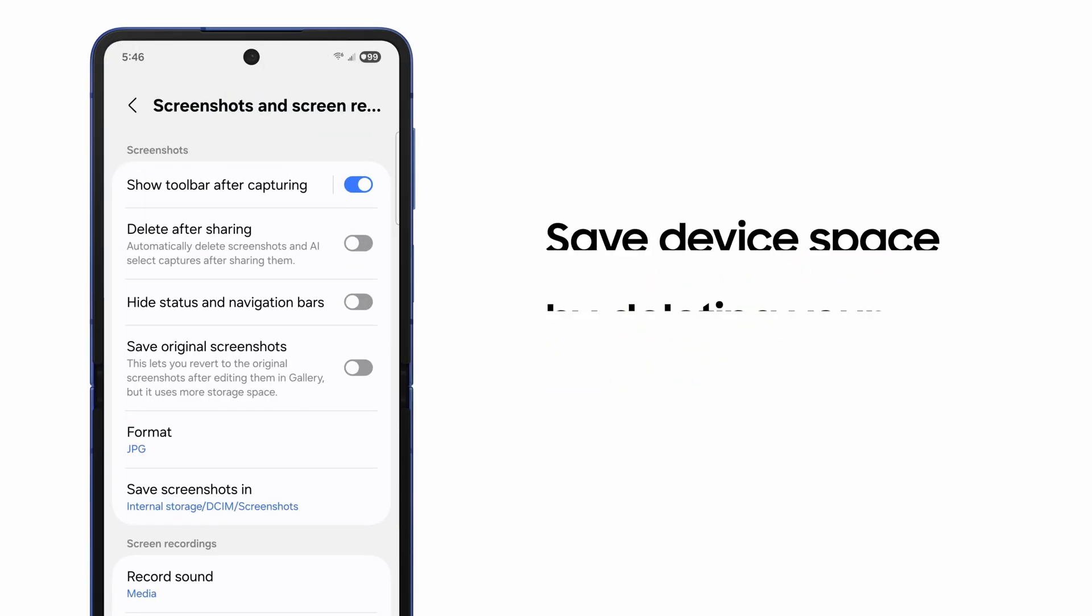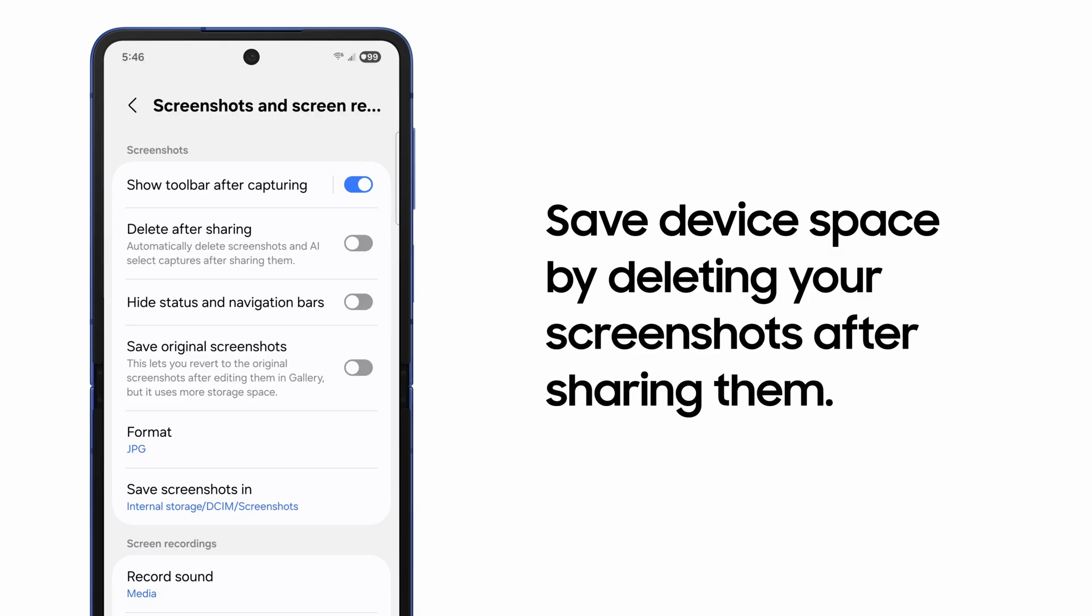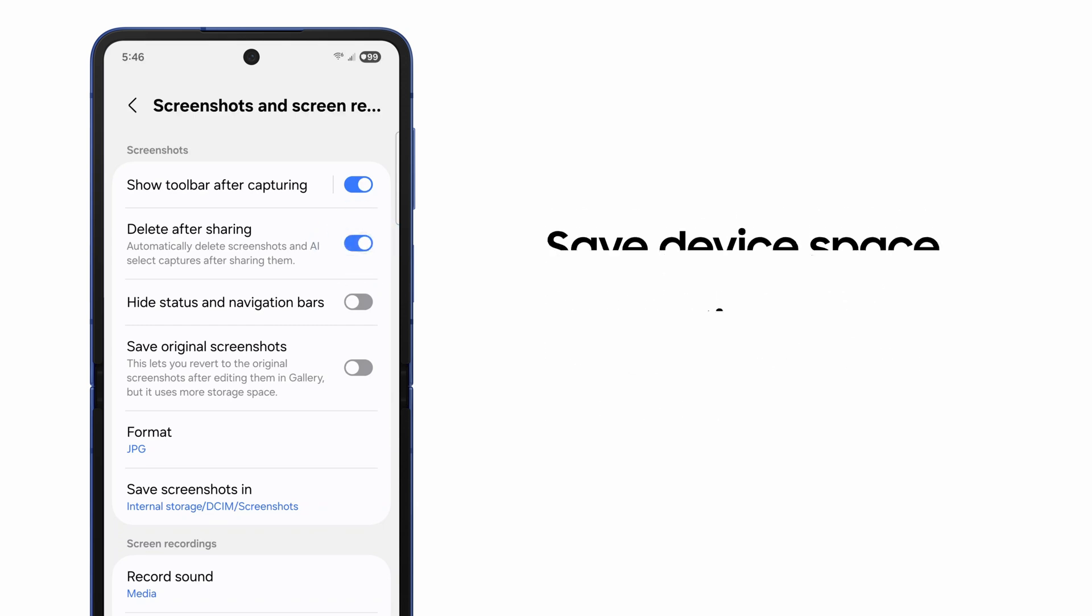For example, if you always share your screenshots but don't want them piling up in your phone, select Delete after sharing.